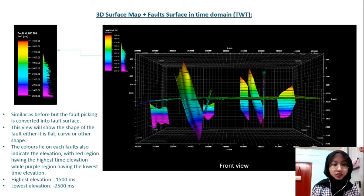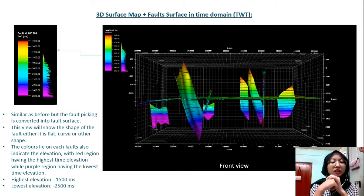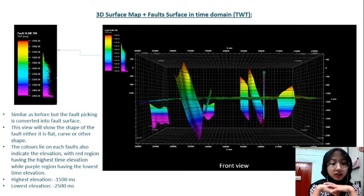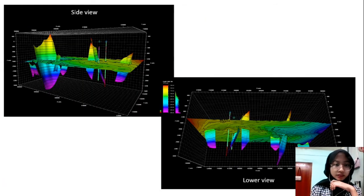This is also the 3D surface map but with fault surfaces shown in the time domain, showing the shape of each fault — whether flat, curved, or other shapes. The color on each fault indicates elevation, with red having the highest time elevation and purple the lowest. The highest elevation is negative 1,500 milliseconds. Multiple views are shown: the side view, lower view, and front view of the 3D map.